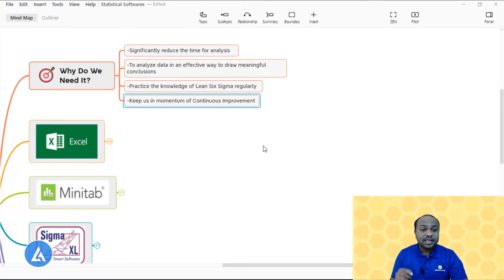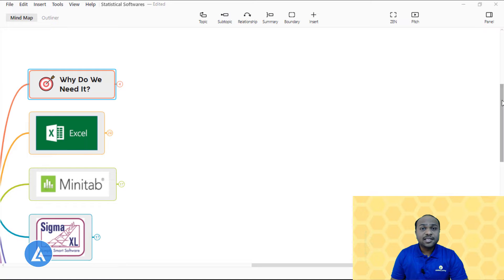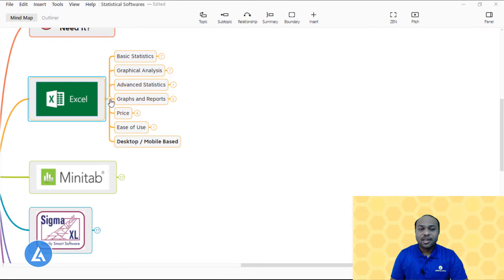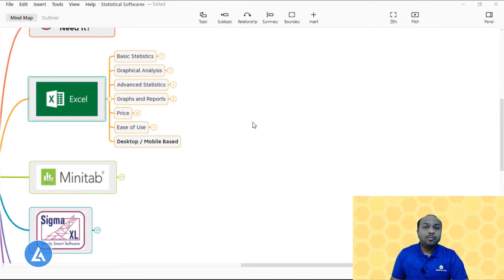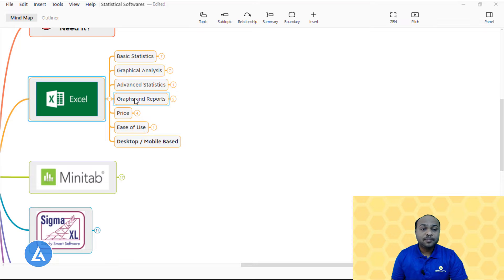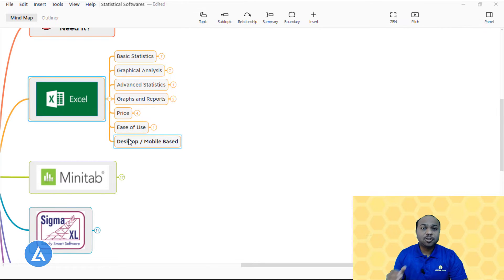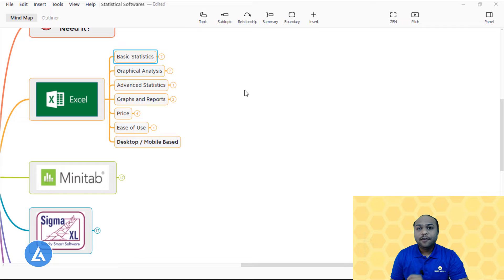The first statistical software I am going to explain is Microsoft Excel. Each of these statistical tools will be explained through a logical sequence: the capacity of that particular software with respect to basic statistics, graphical analysis, advanced statistics, graphs and reports, price, performance and ease of application, and whether the software is desktop-based or cloud-based. Let's understand first about Microsoft Excel.